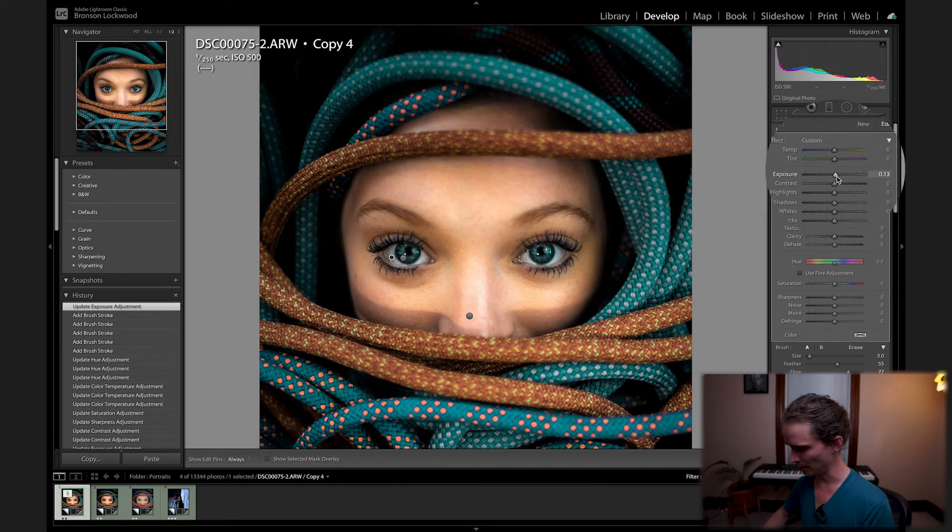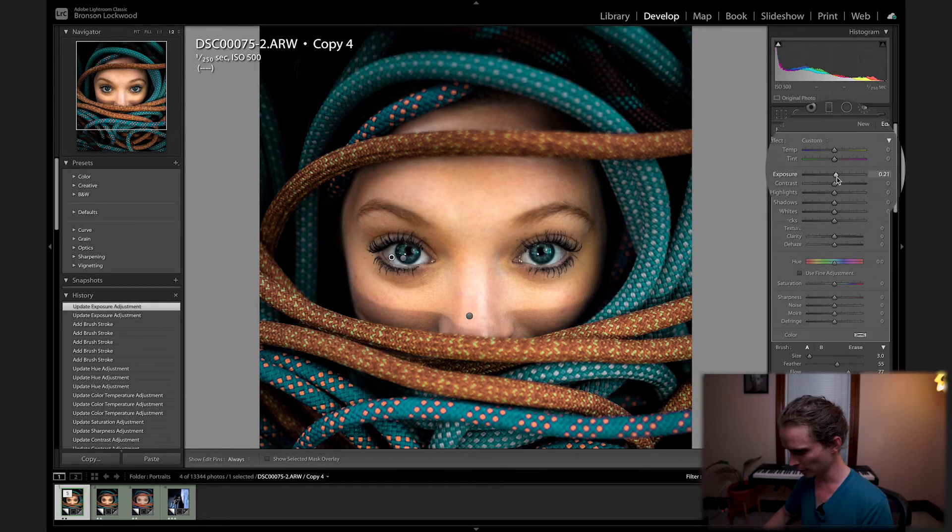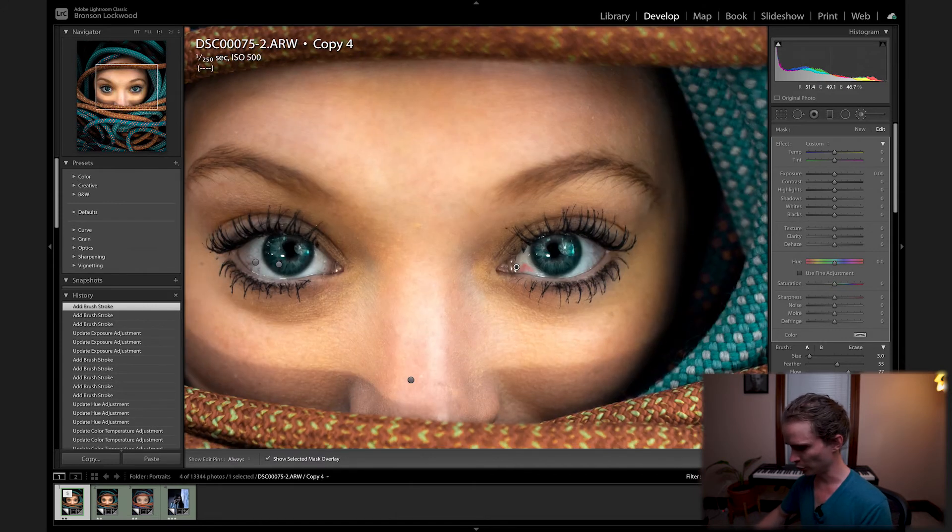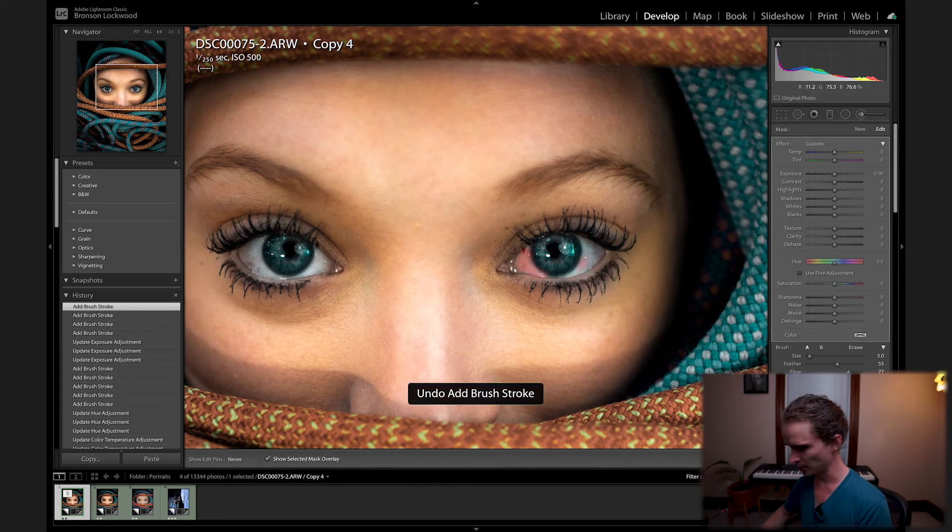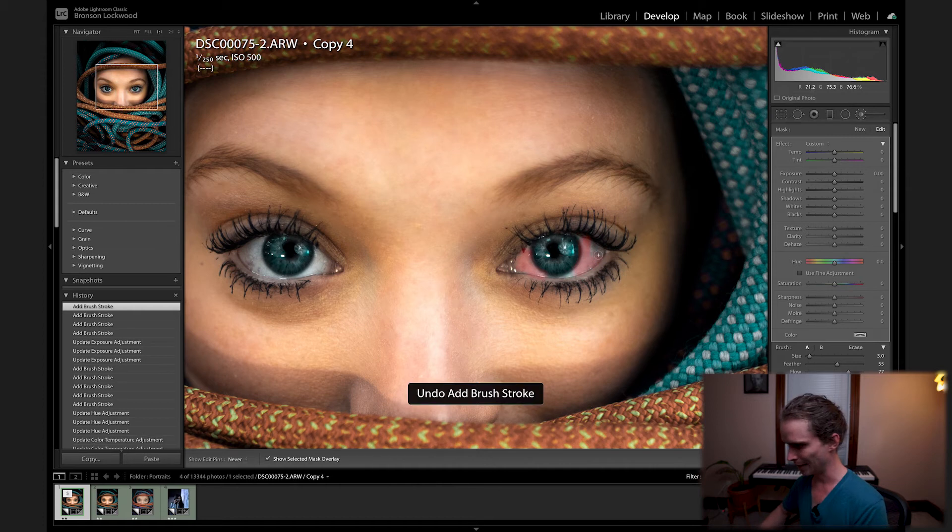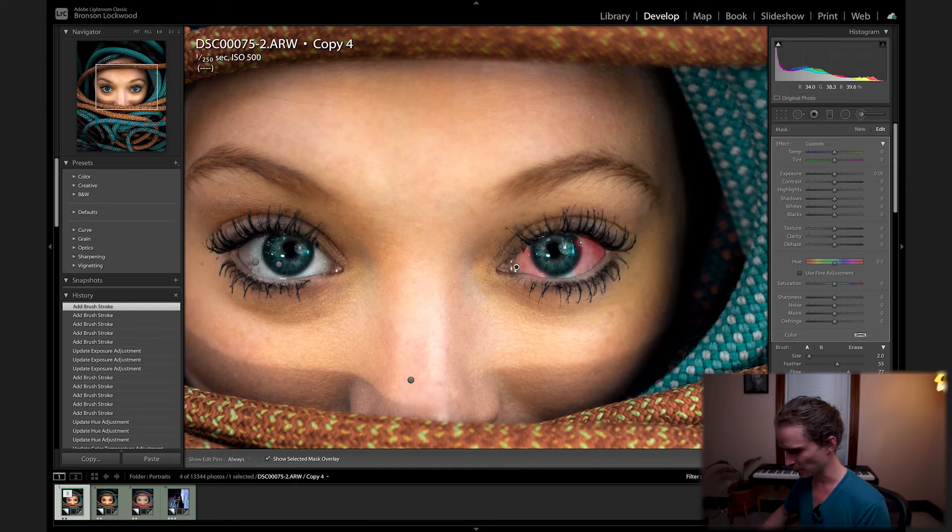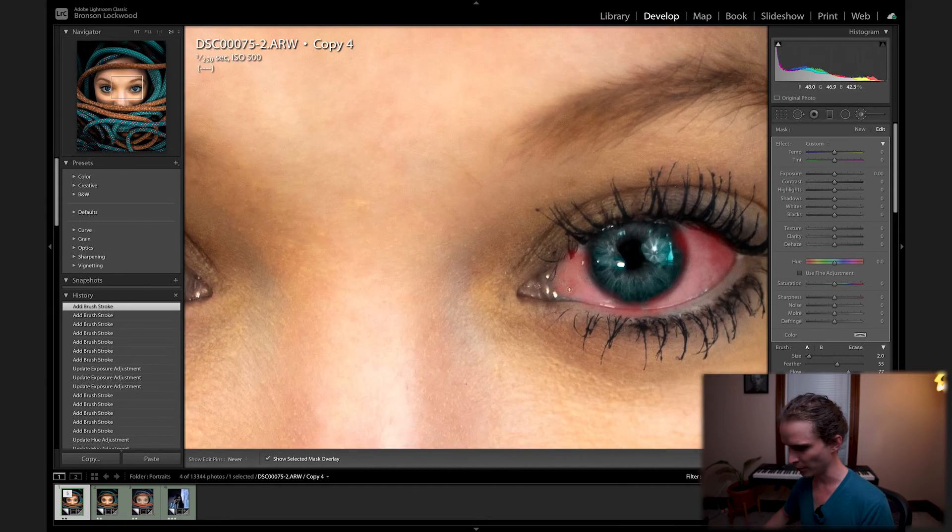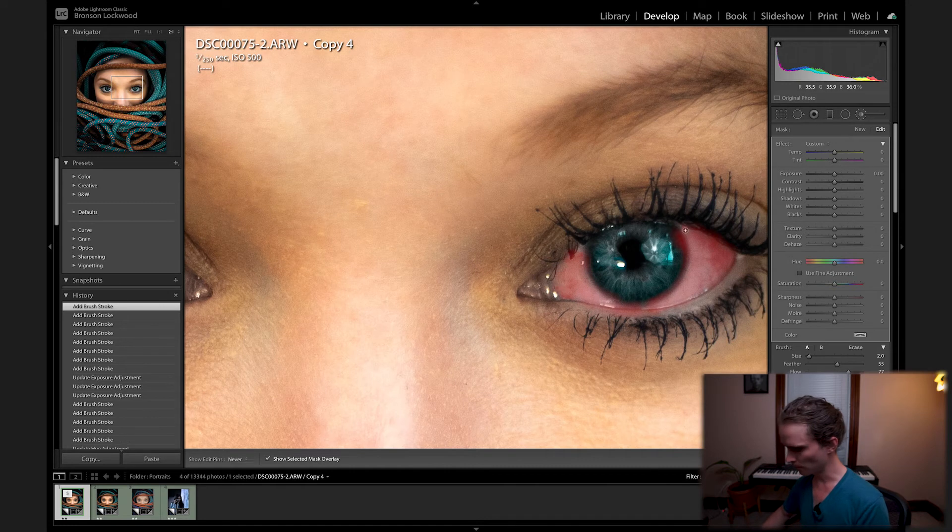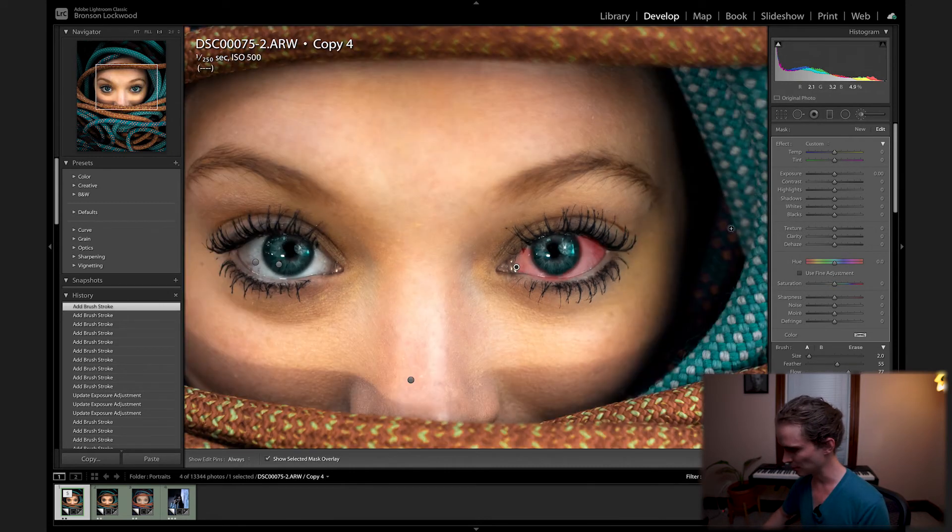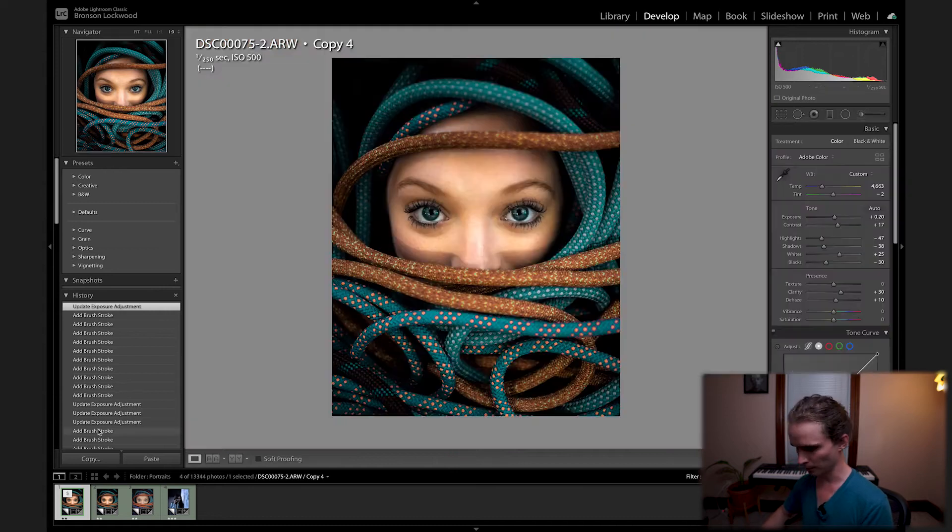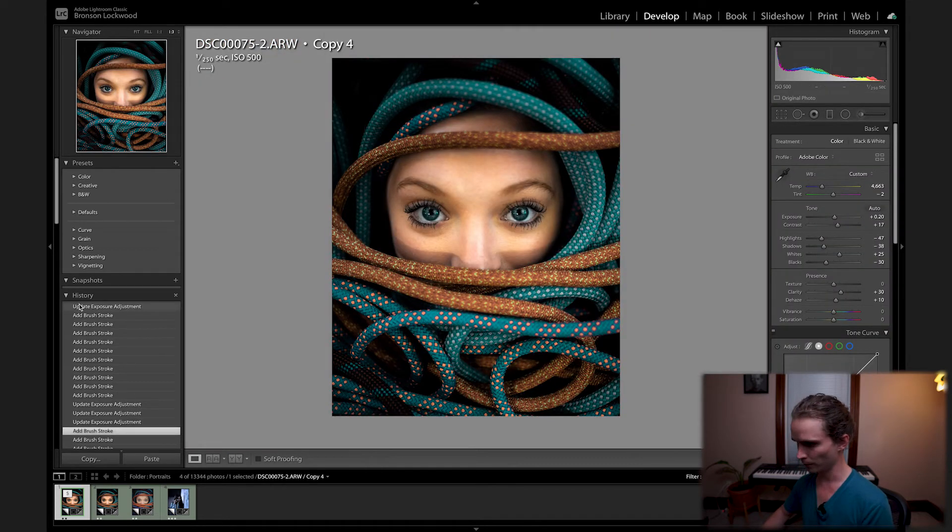I'm going to add maybe 0.2 there. Looking good. So now I'm going to do the same on the other eye except just add less exposure when I go to make that change. Now we got the stoner eyes. I'm going to do the same thing just less. So maybe about 0.1 there. What does that look like before, and there's after. That is looking pretty good.